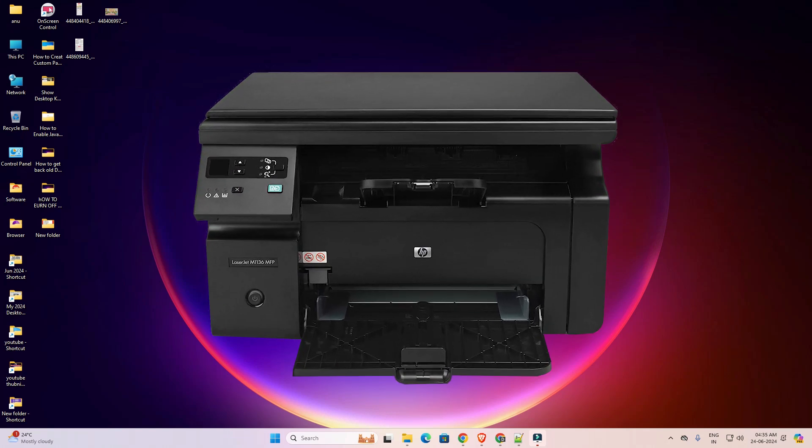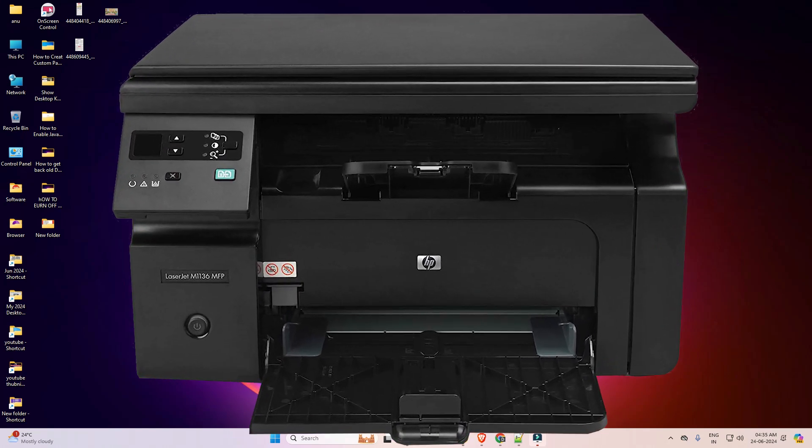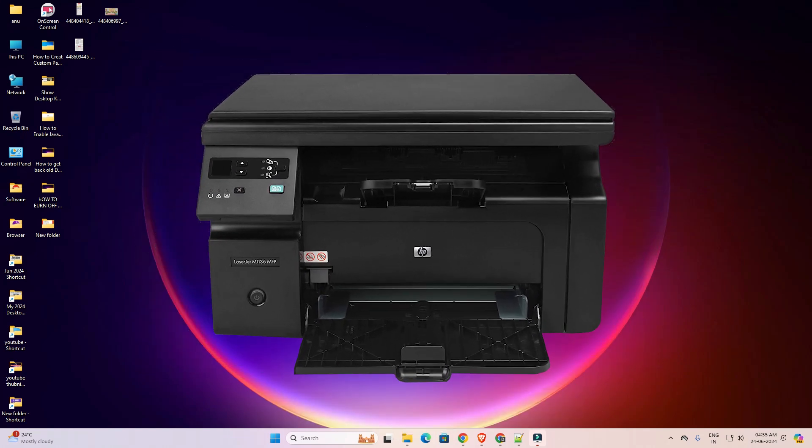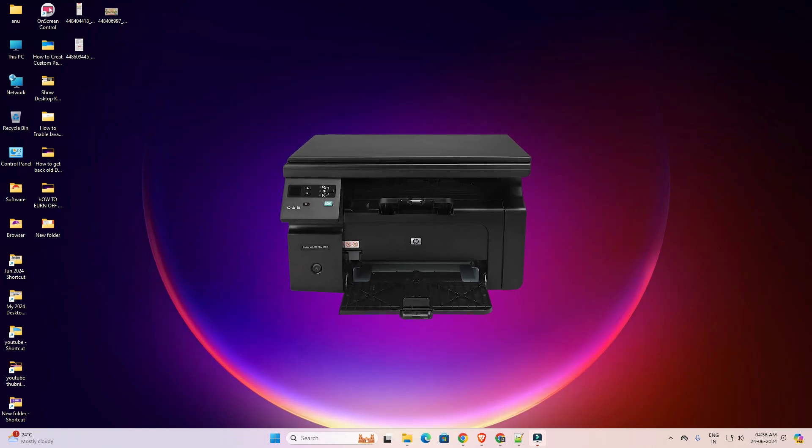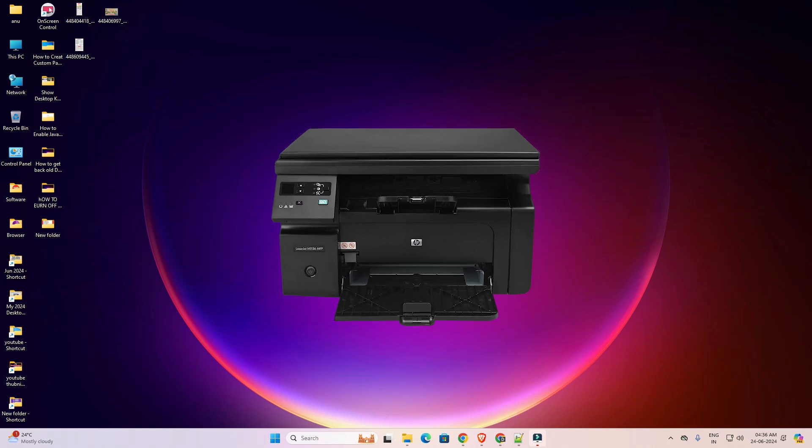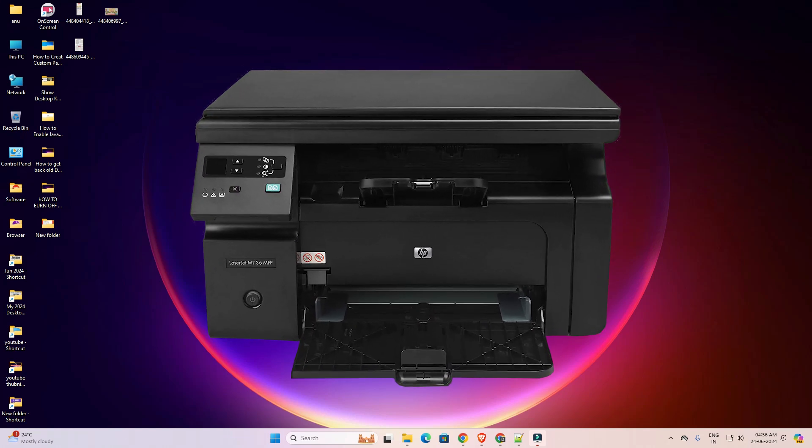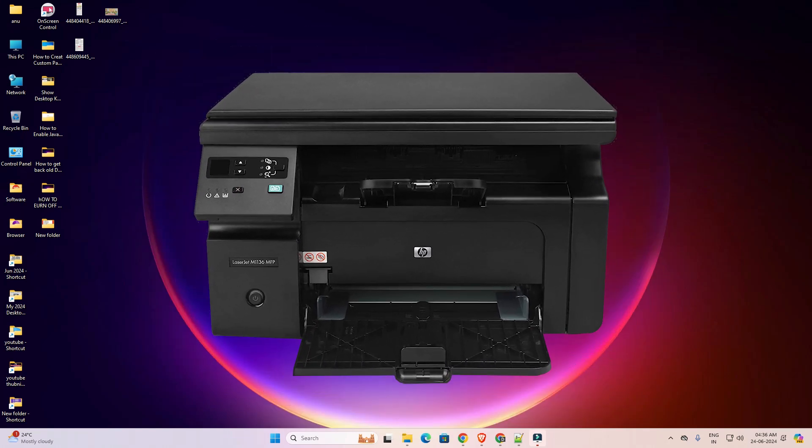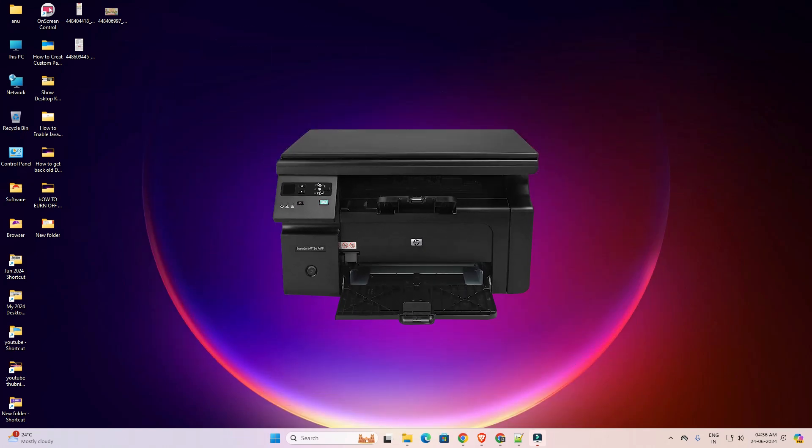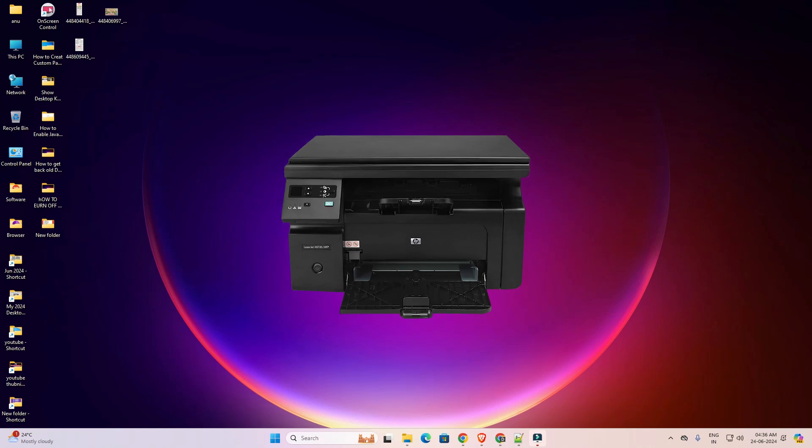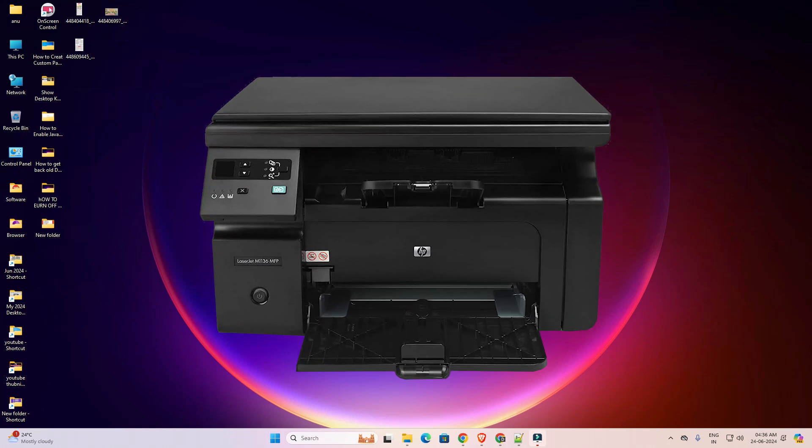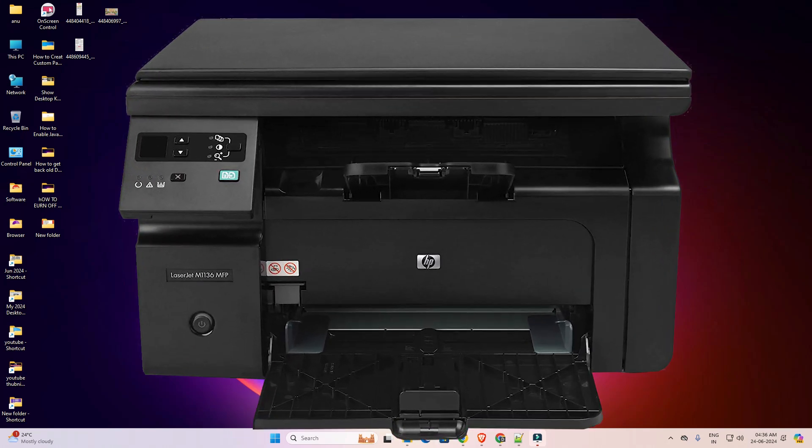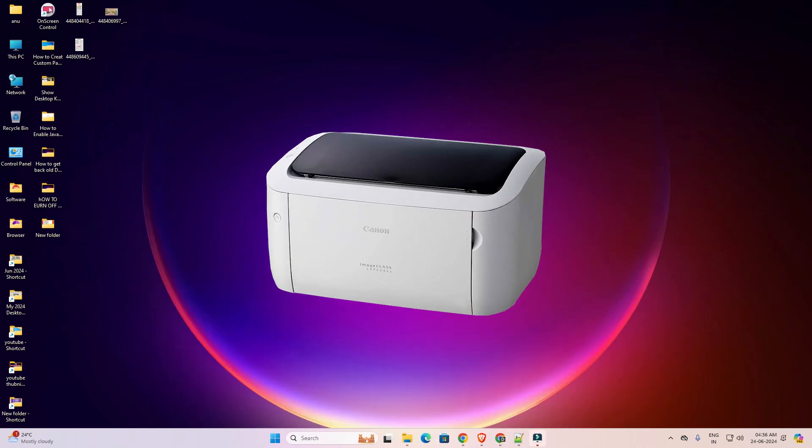Hello friends, welcome. In this video we're going to see how to fix a printer icon that is not showing or missing in Printers and Scanners in Windows 11 PC or laptop. It's a very easy and simple process to fix this issue.